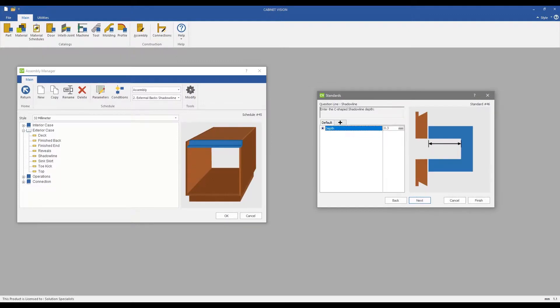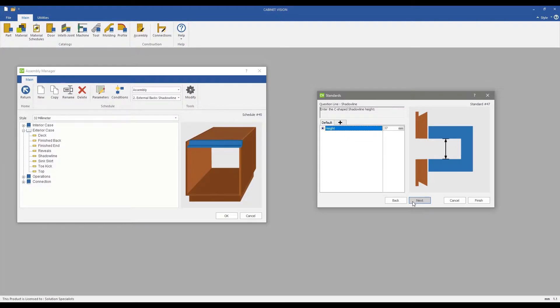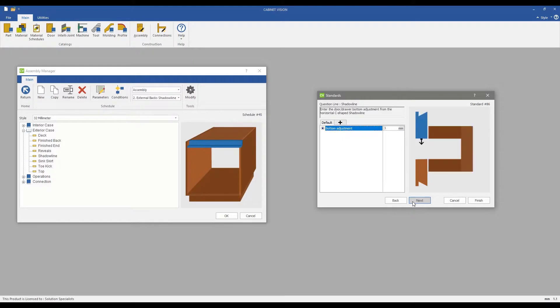Each Shadowline design can be created with specific measurements to the depth and height of the build-up. This can be achieved with both L-shape and C-shape build-ups.